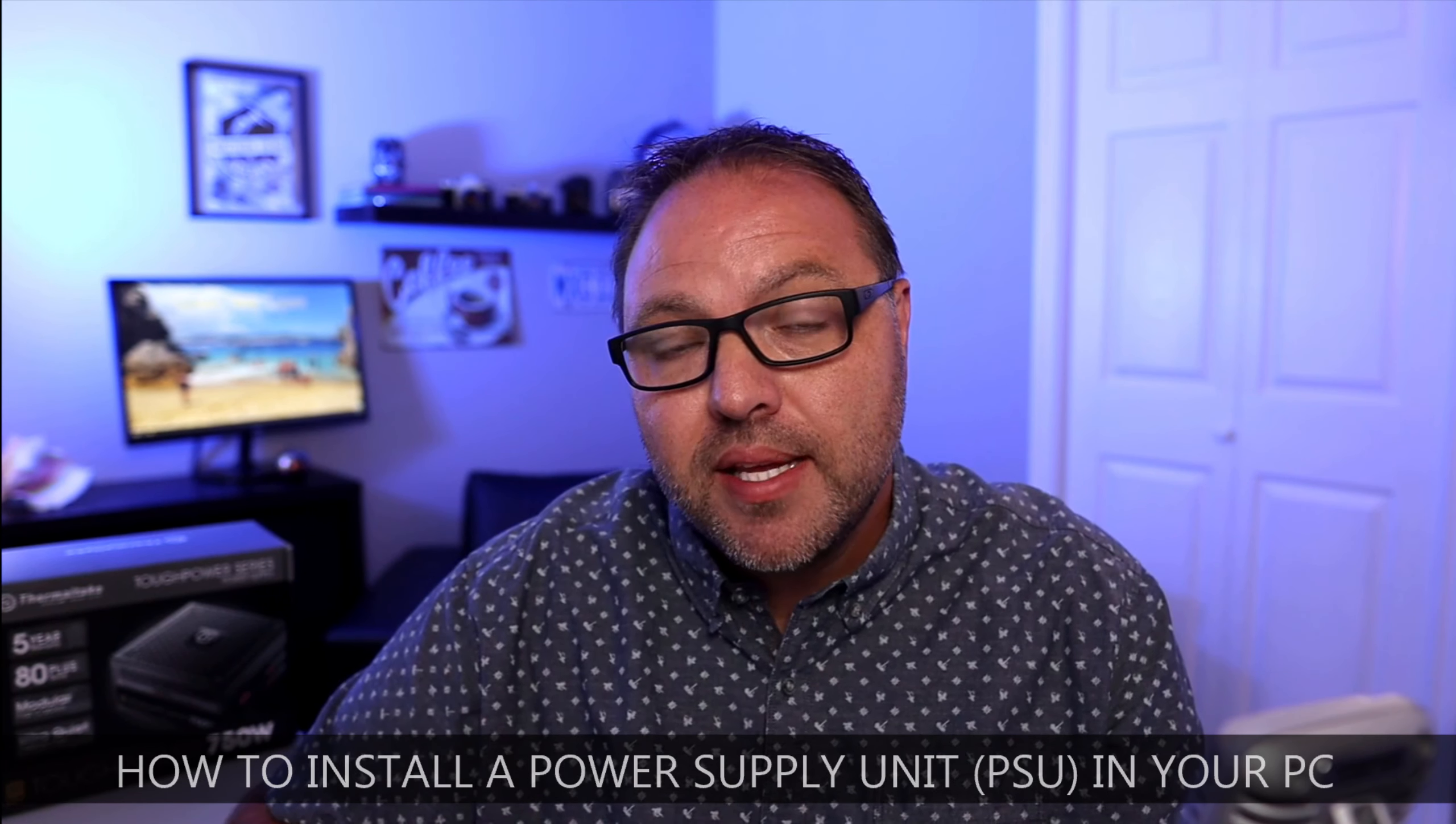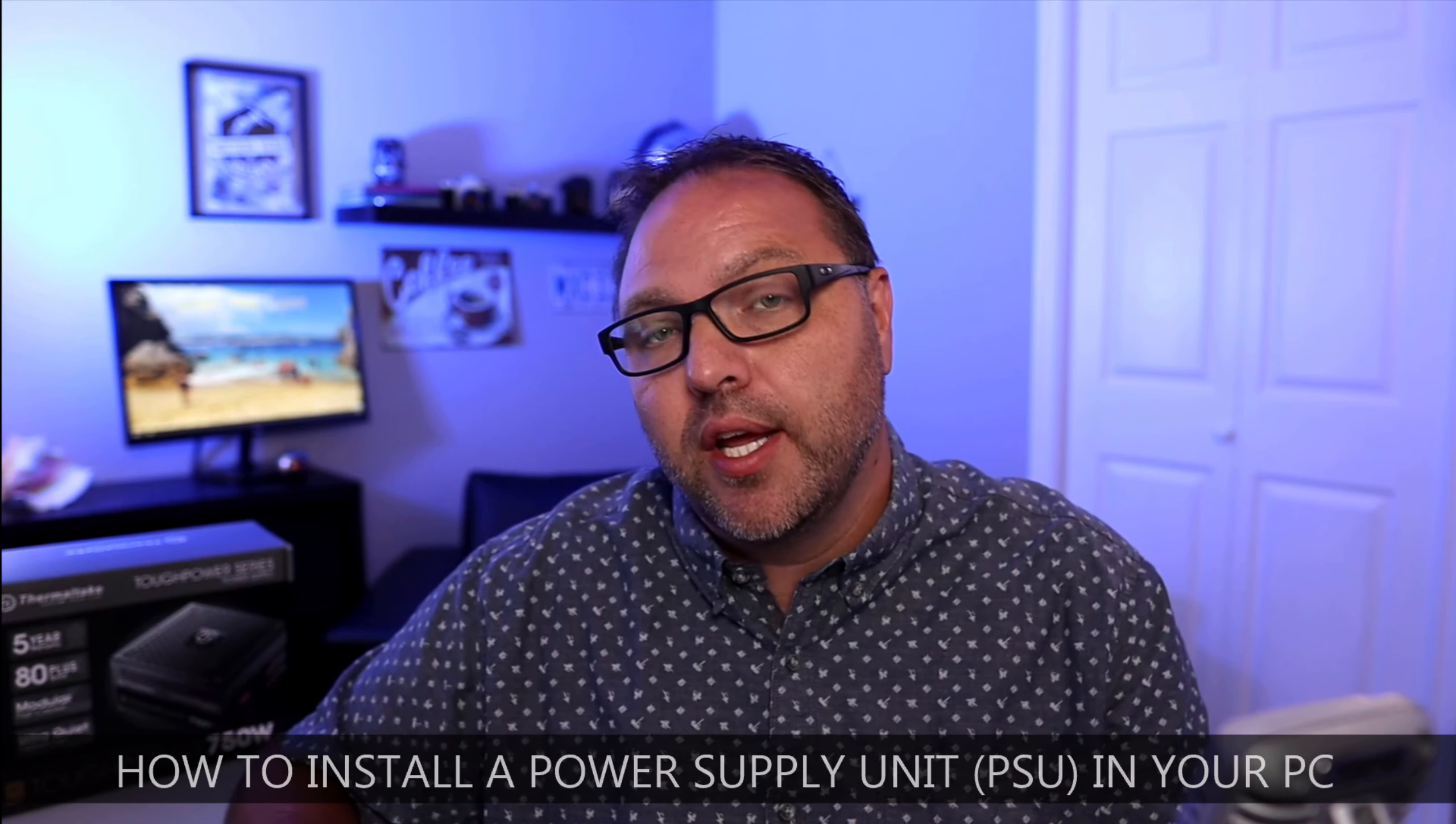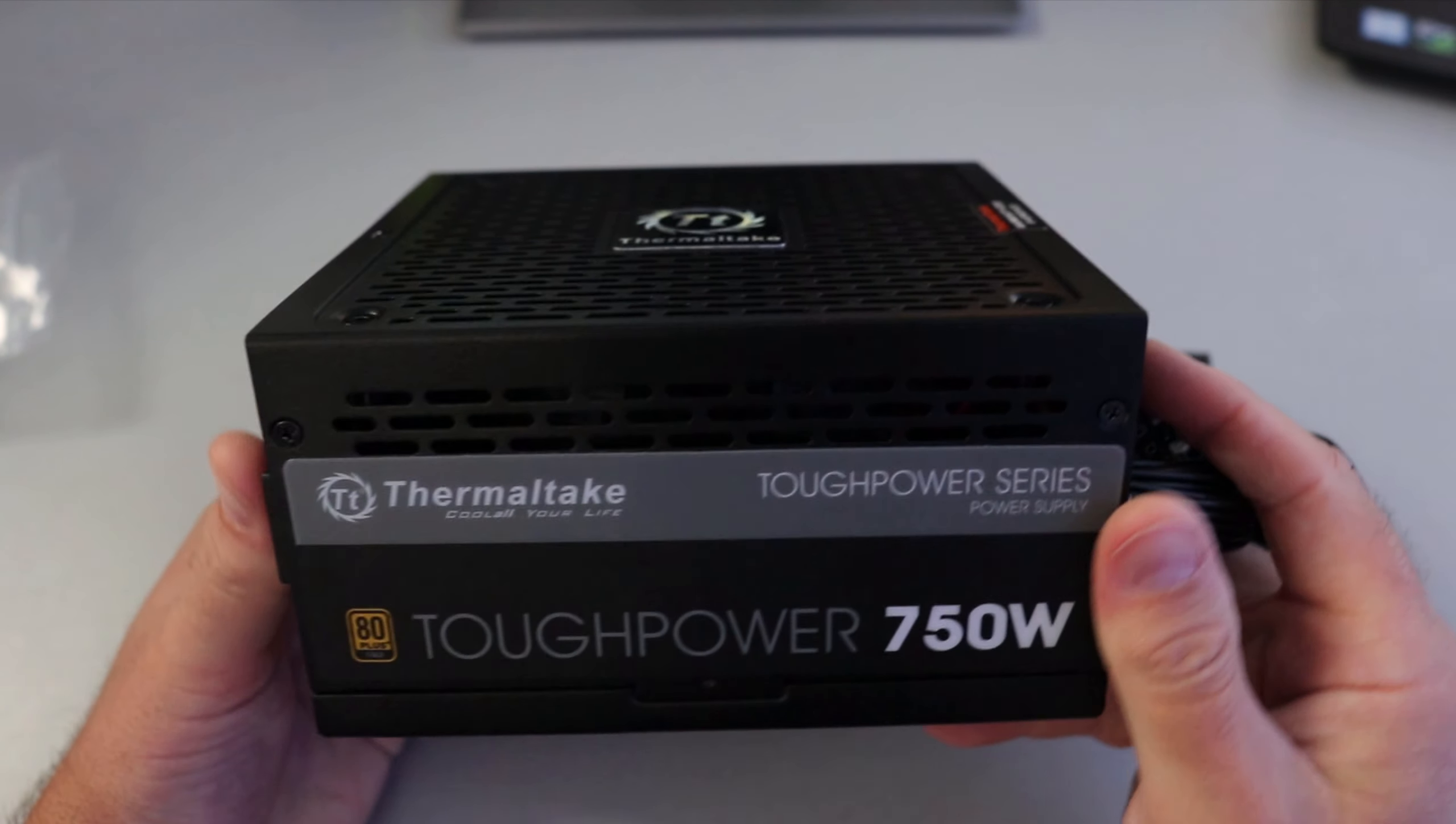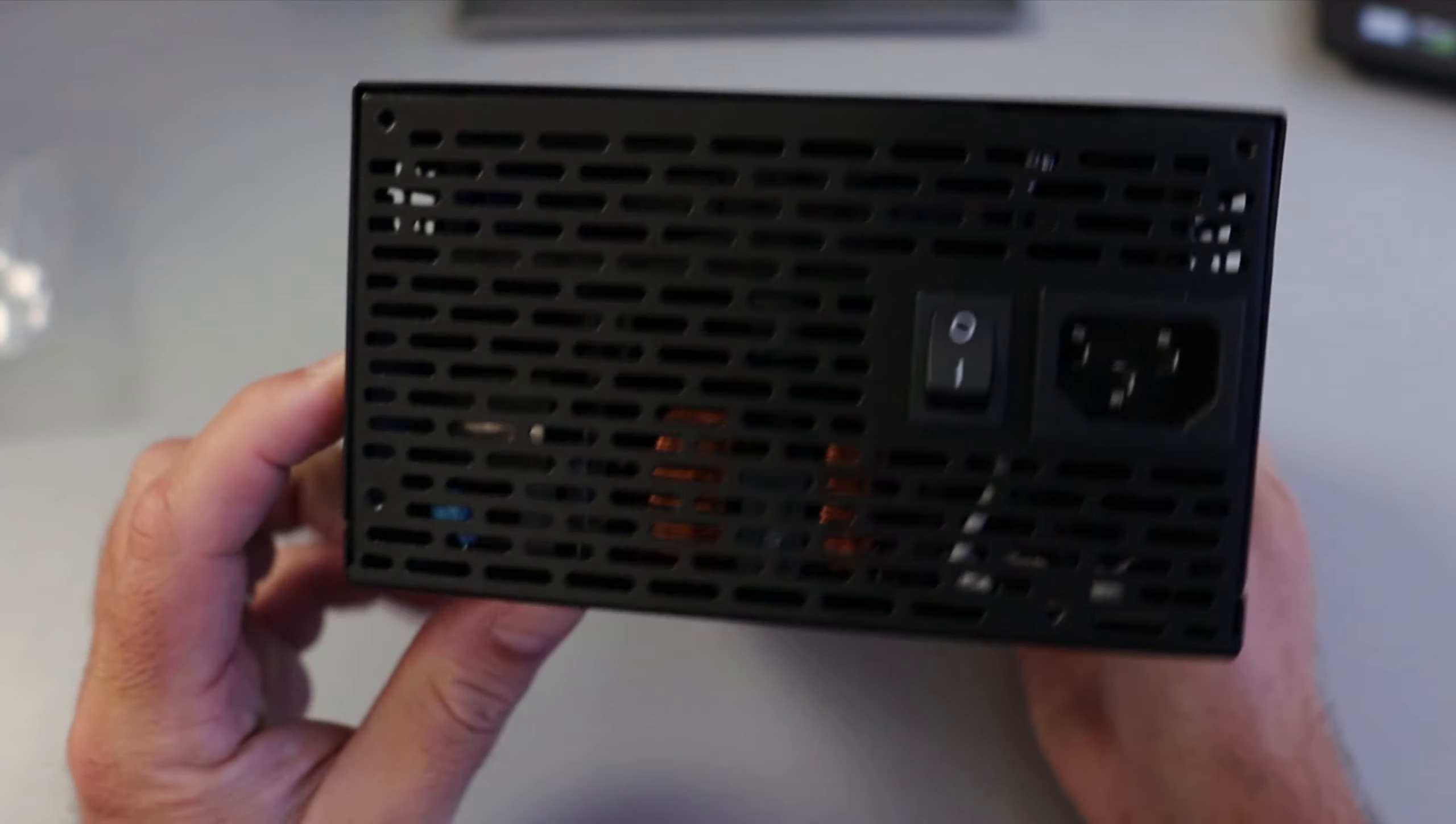Hey everyone, today I have a quick PC building tutorial for you. We're going to be showing you how to install a PSU in your PC, so a power supply unit in your PC case. We're going to be using the Thermaltake Tough Power semi-modular 750 watt power supply unit and we're going to be installing that in a Thermaltake V250 PC case.